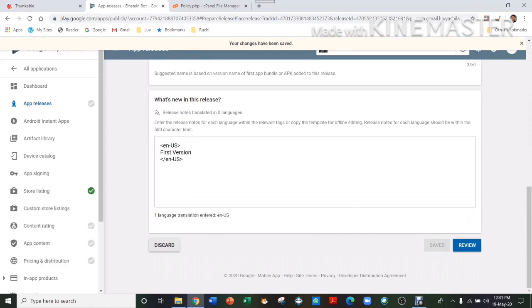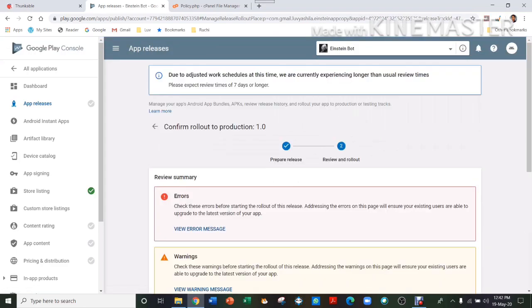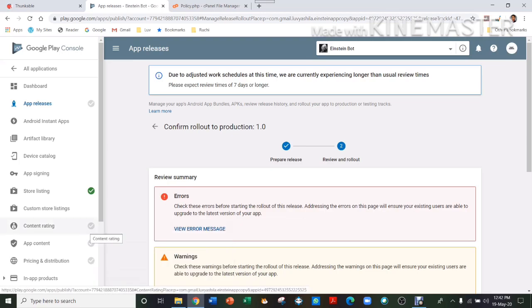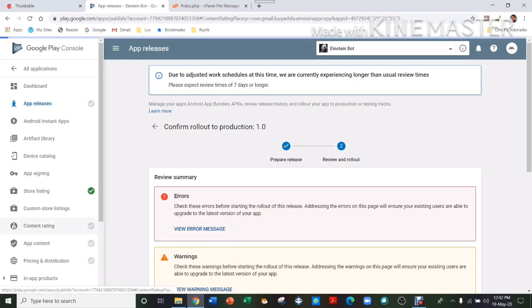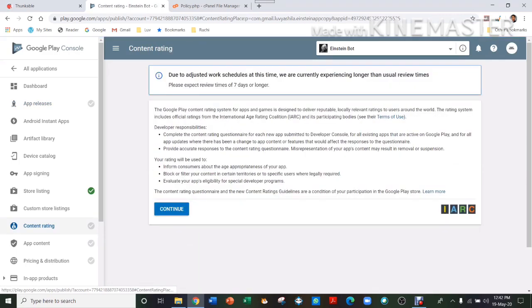And then press Review. And then here an error will have come, which is telling that there is no policy which you have in it. So that's the next step.